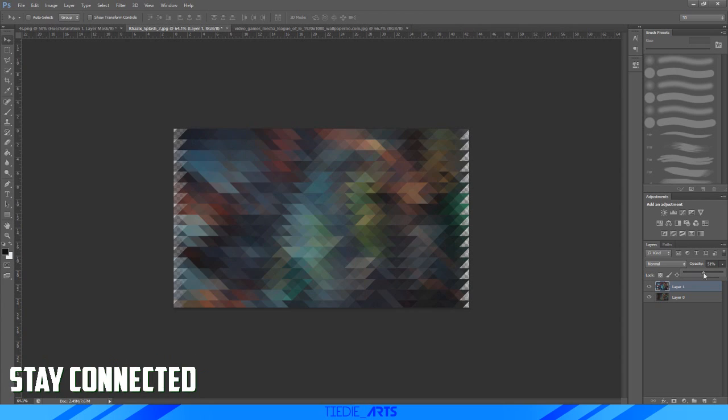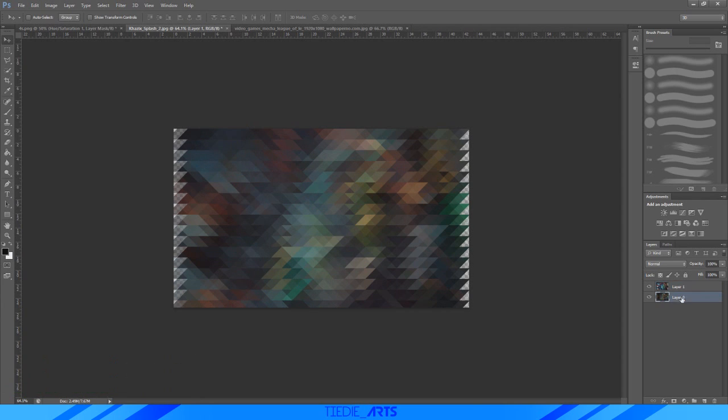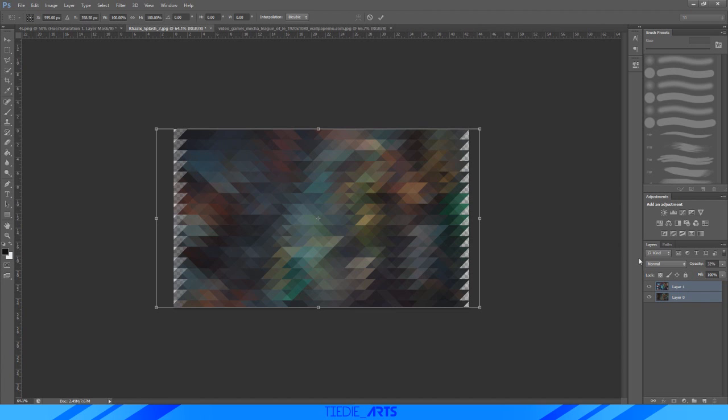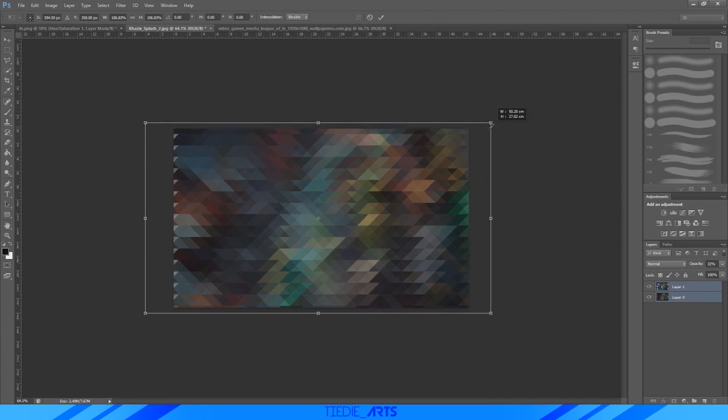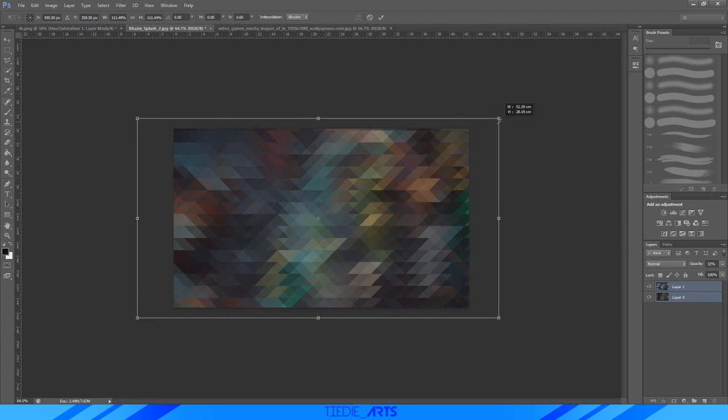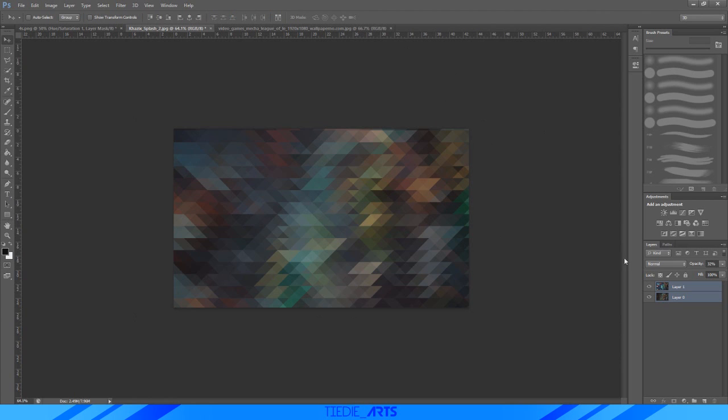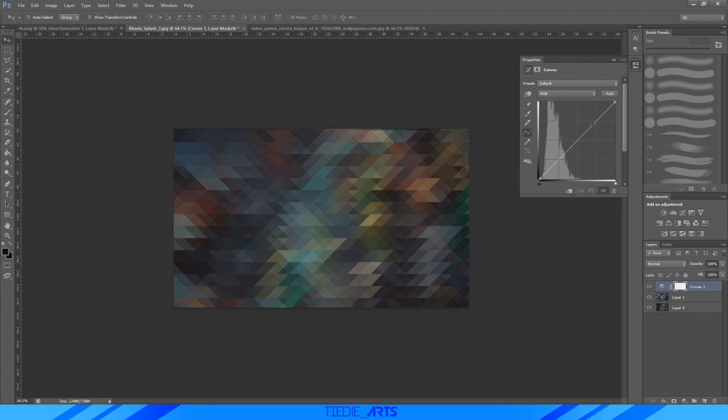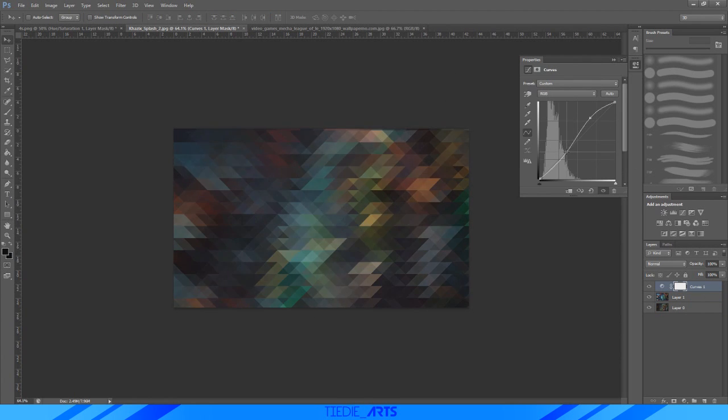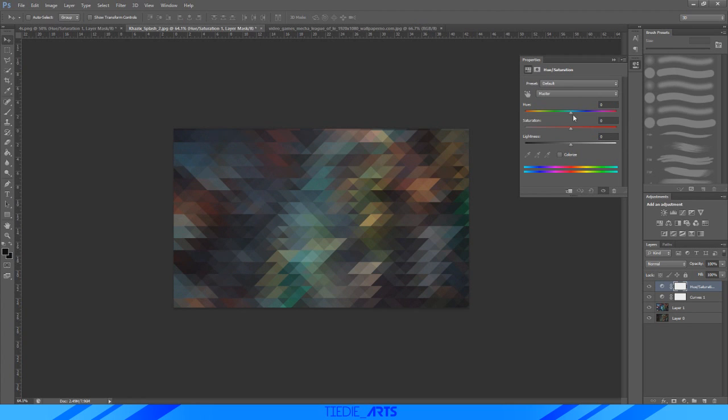So I'm just gonna resize this up just like I did with the last image, just pressing Ctrl+T and then dragging out the corners. And then once again, I'm gonna go to the curves, mess around with this. These colors are a lot darker than the other ones, so maybe I'm gonna go to Hue and Saturation right now and try and find something a little bit more funky.